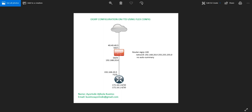We have two subnets behind the router which we want to share with the FTD. The subnets are 172.16.1.0 and 172.16.1.4. In order to achieve that, we need to configure a dynamic routing protocol between the router and the FTD so that routes can be exchanged appropriately.